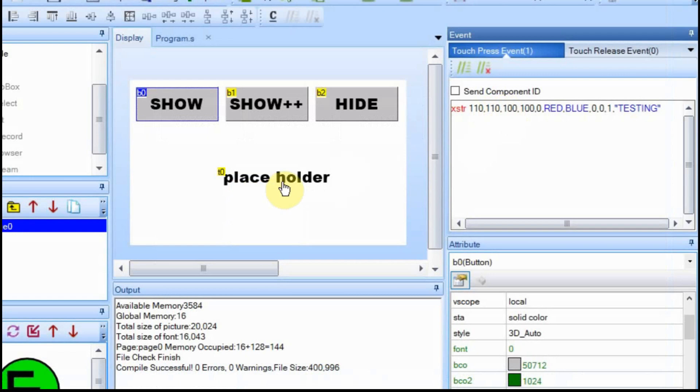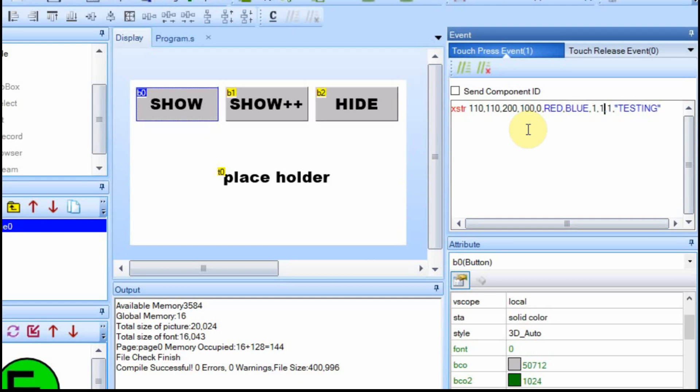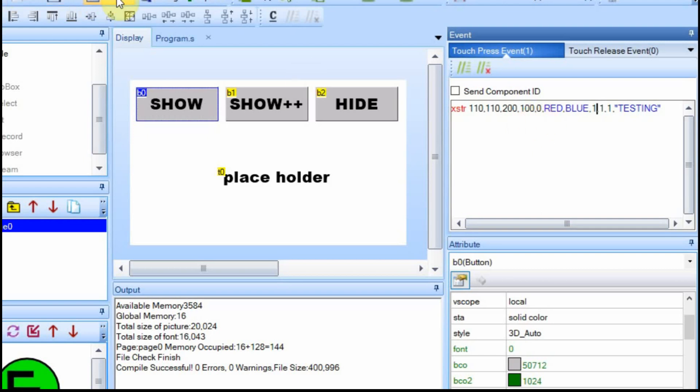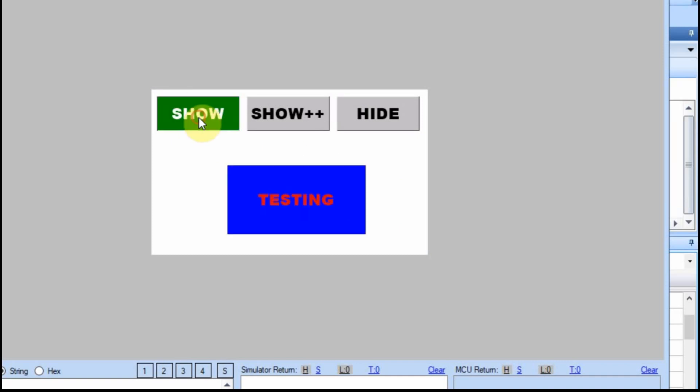And now what we're going to do is we're going to expand this box. So we'll change it to 200 and then we're also going to center it by making these two values one and one. So this will be the centered X and centered Y. So now when I hit show, it should cover more and the text should be centered and it is.